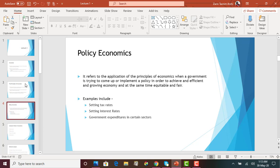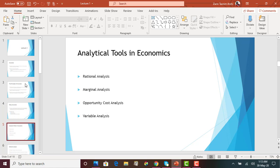When the government is trying to implement a policy that will affect thousands and millions of people, they are using the principles of economics so there is an efficient and growing economy — and at the same time, an equitable and fair economy. It is fair to everyone, not just a group of people making money while others are in poverty. Examples of policy economics include setting the income tax rate, setting interest rates, and government expenditure decisions like whether to build highways or make investments.